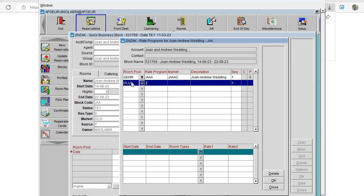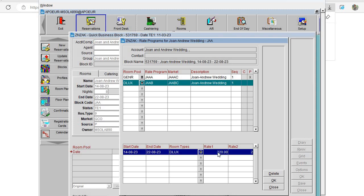Then I click here to add the next room category. In this case it will be GAAB for the second room category, and then the market will be GAABC. Here we'll add Joan Andrew Wedding as the description again, add the room type, add the rate code, and then click OK.